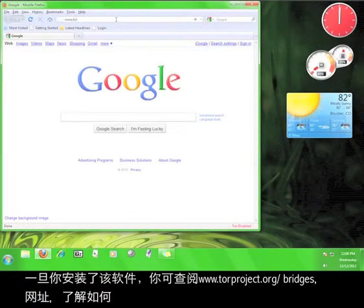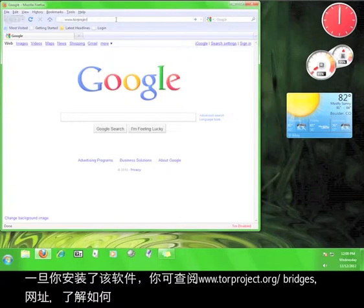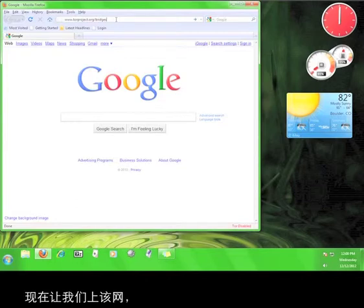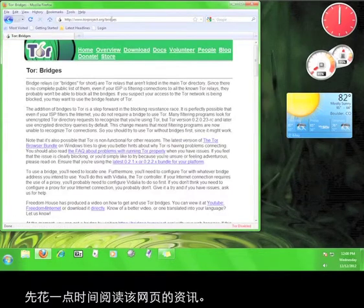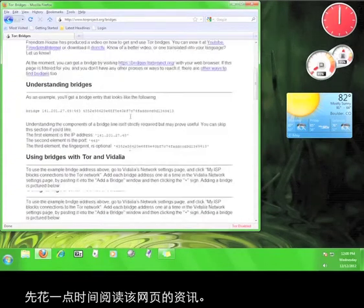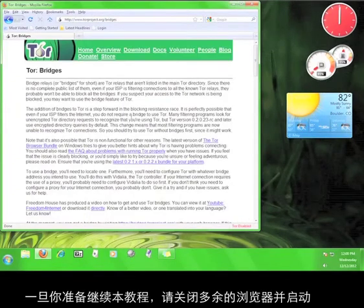Once you have the software, you can go to www.torproject.org/bridges to read about using bridge relays to access Tor. Let's go there now. Go ahead and take a moment to read over the information on this page.